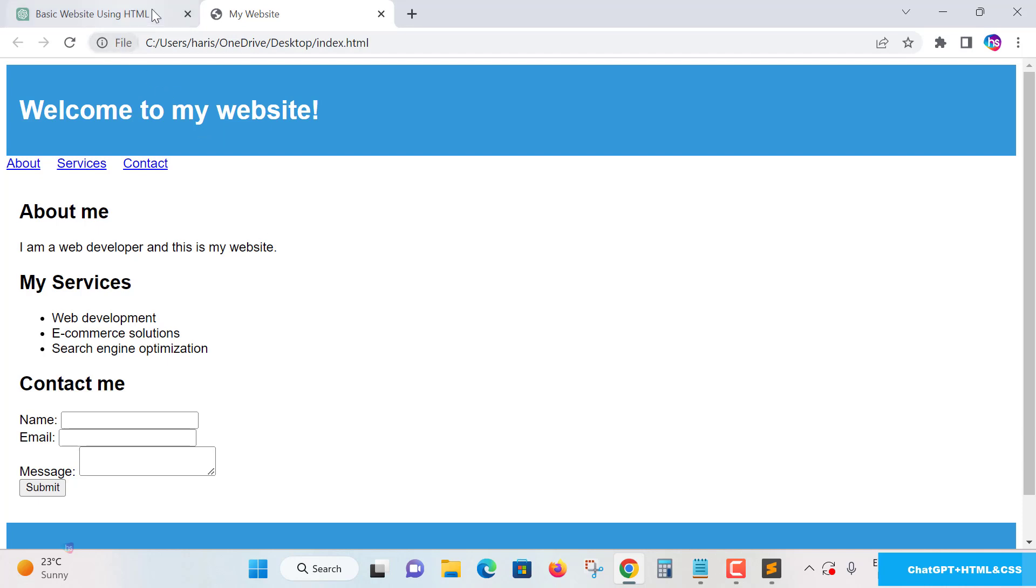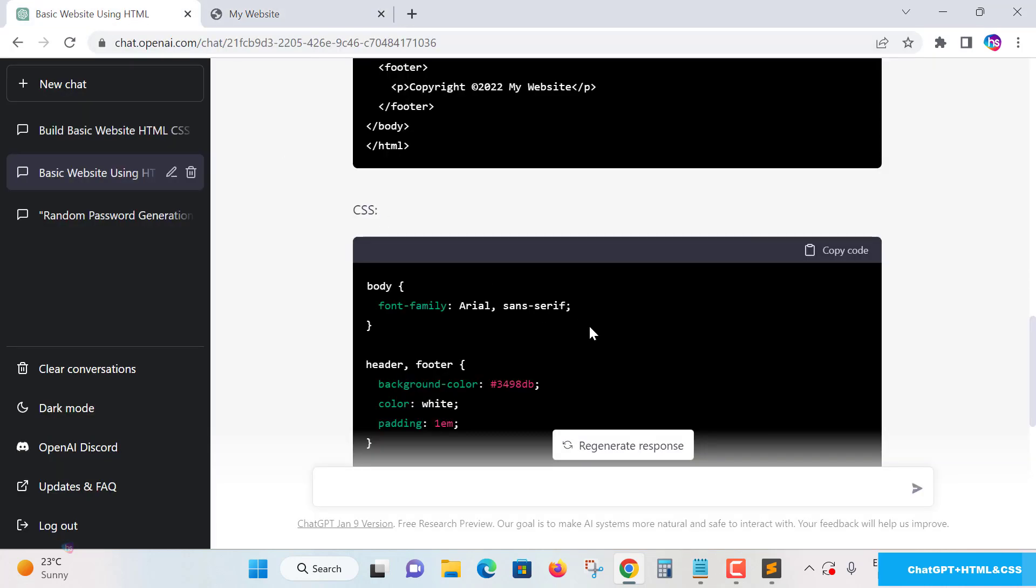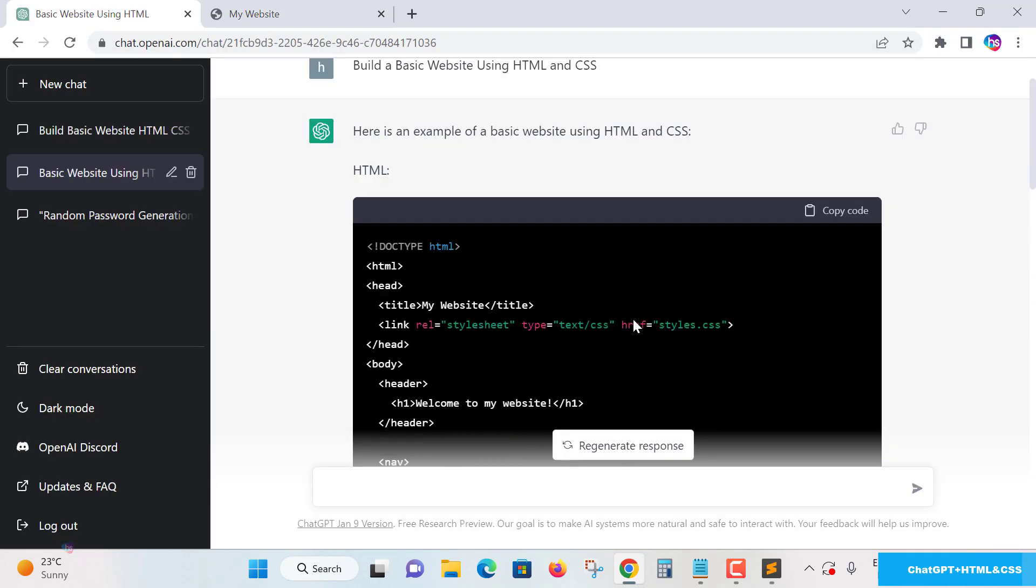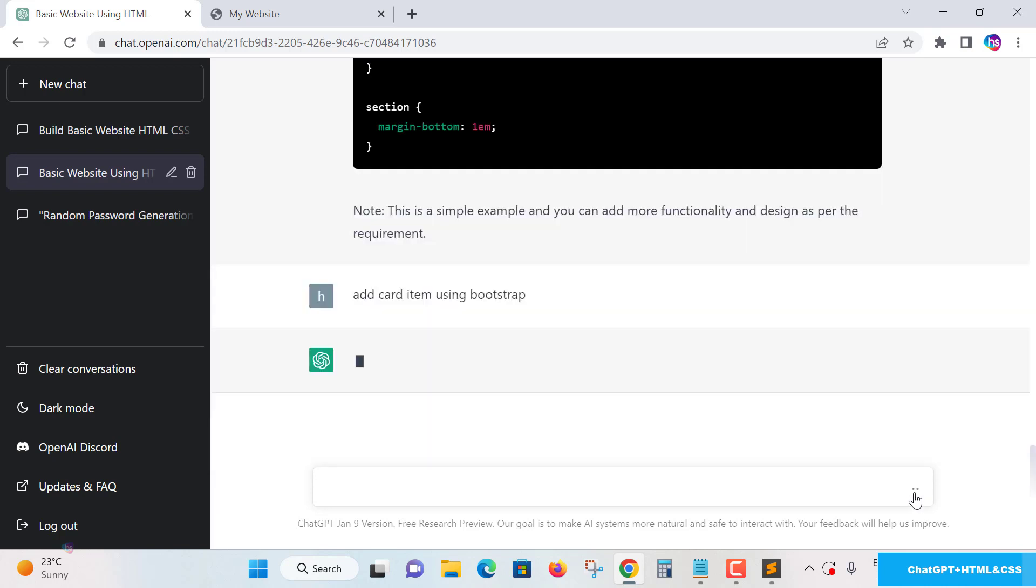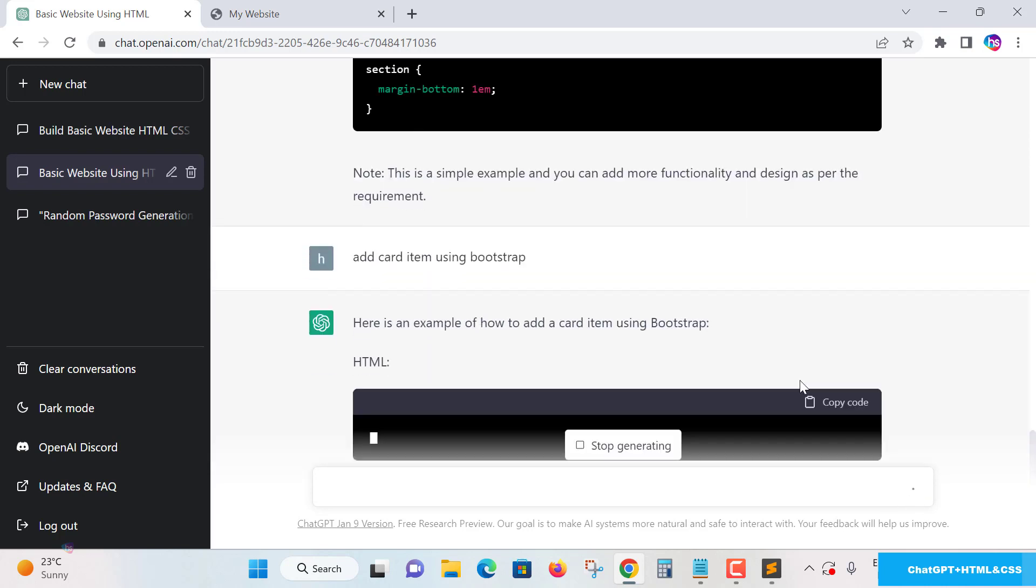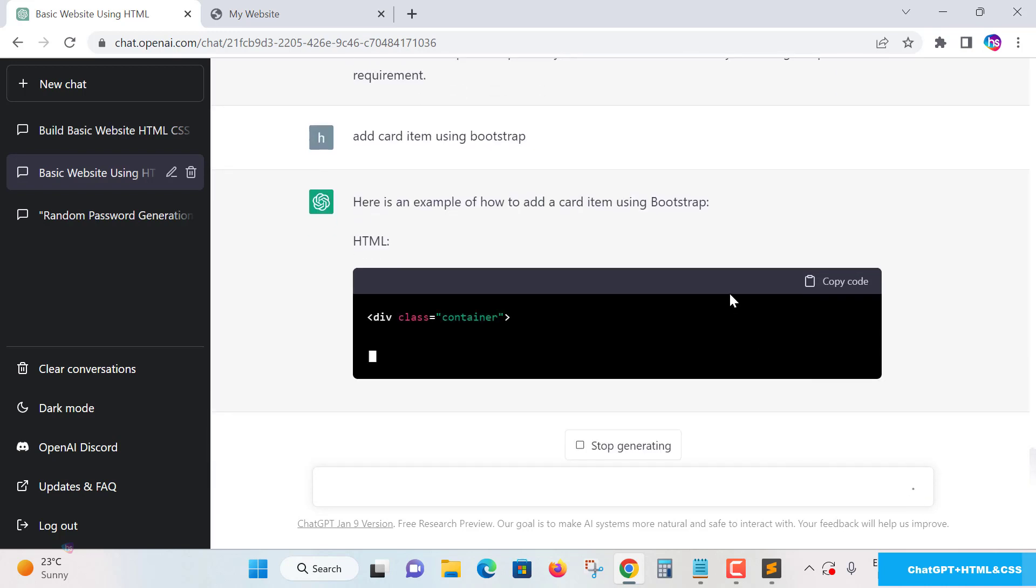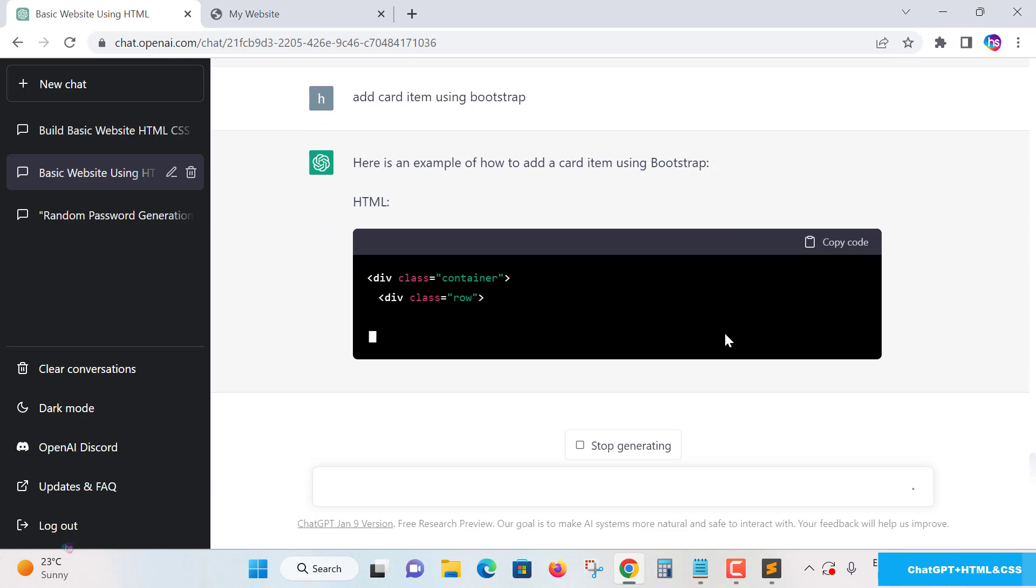And also one more thing, if you want to make it like a slider using any component of HTML, you just try to type here like add card item using Bootstrap hover effects. All the effects, if you want, add card item. Here is an example, how add items of using Bootstrap. See here, it is a card item.